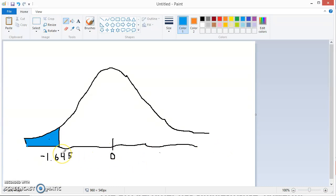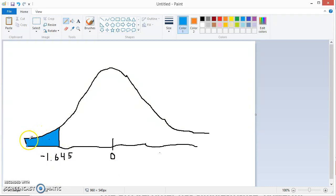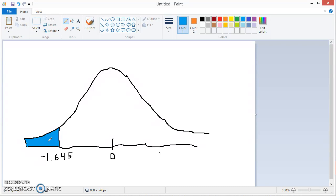Now, since our alternate hypothesis is less than, that means we want for anything that is in this area, this blue area, to the left of negative 1.645, or less than negative 1.645, if our test statistic falls in there, we reject the null hypothesis.